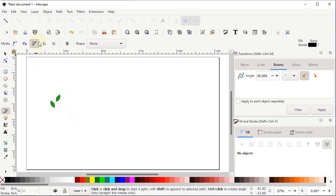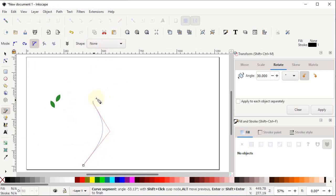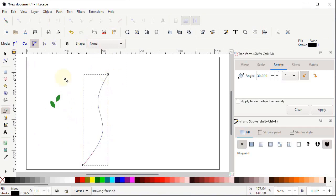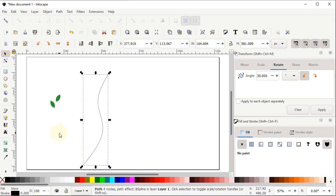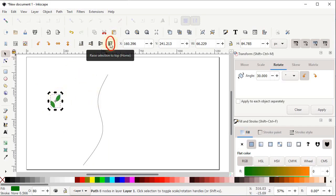Select the Pen tool, choose 'Create B-spline path' and set the shape to None. Left-click four times to create a path, then press Enter. Make sure the path is placed on top of the leaf shape by selecting it and clicking 'Raise Selection to Top'.